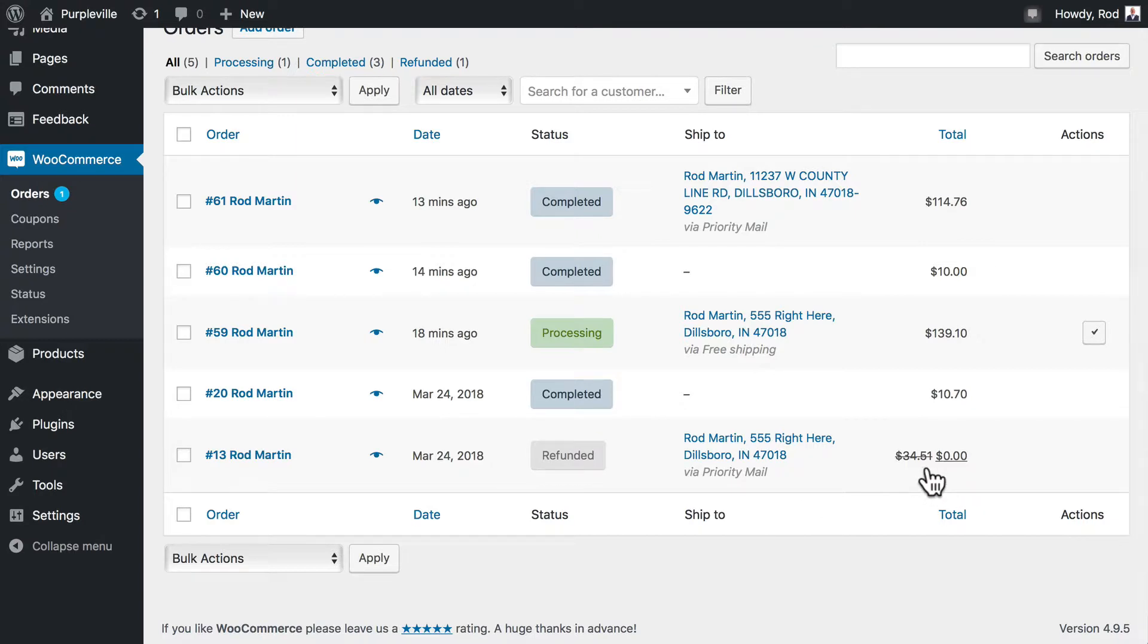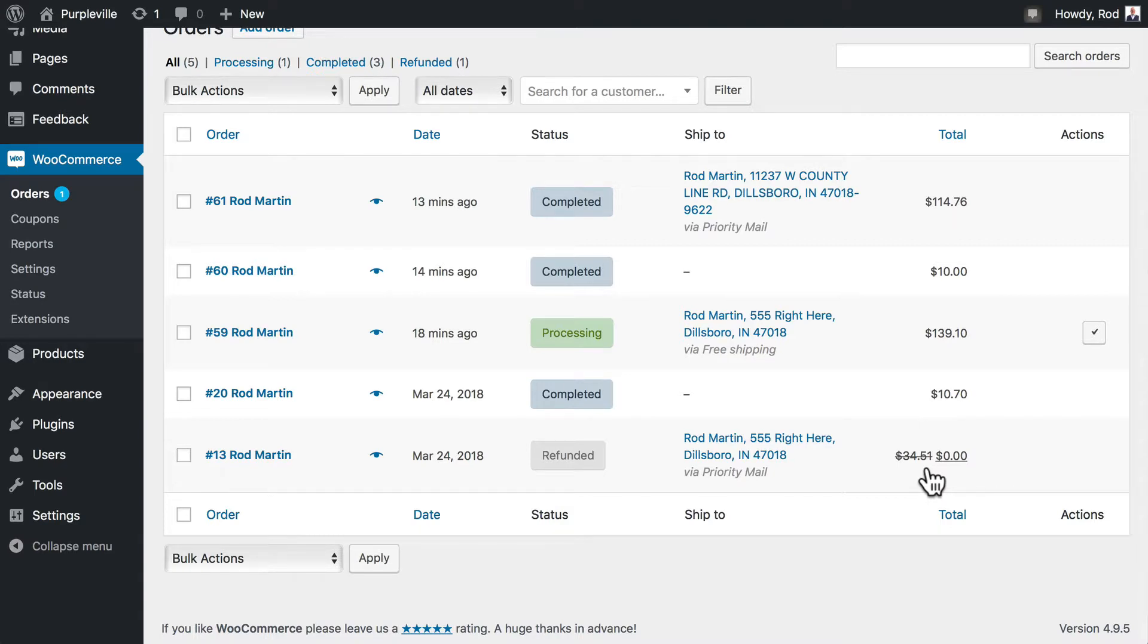Can't stress enough that you should put some notes into it, like I did, like 'wrong size'. It's going to help you in the long run to track what's going on.